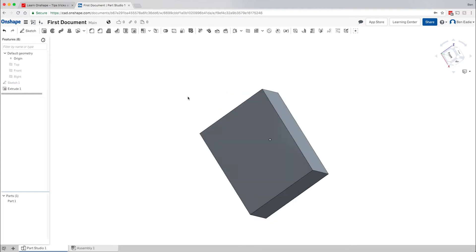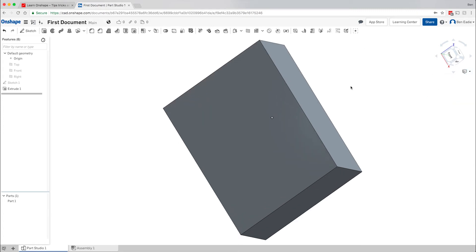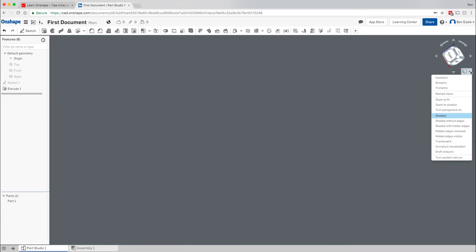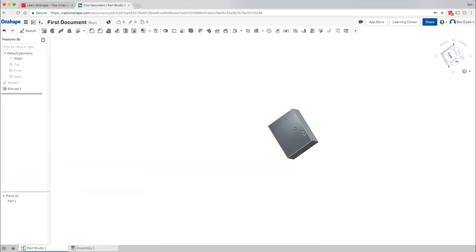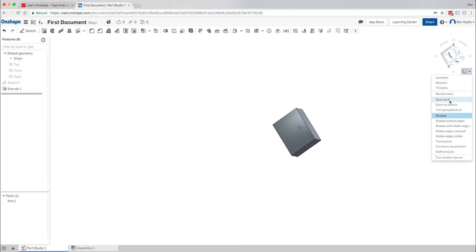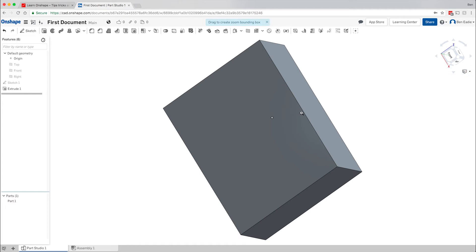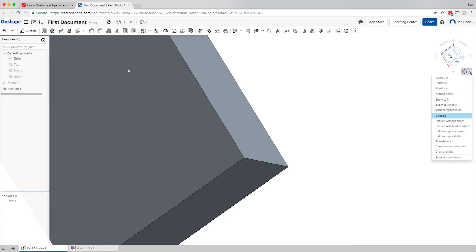Now we have the cube. Let's get back to Zoom to Fit — if I hit it, you'll notice it zooms to take up all the space on screen. If you've zoomed in too far and can't figure out where everything is, hit Zoom to Fit and it brings everything back into view. The same applies if you're zoomed way out and the object is a tiny thing in the background. You can also Zoom to Window — draw a box around the area you want, and it zooms into just that region.